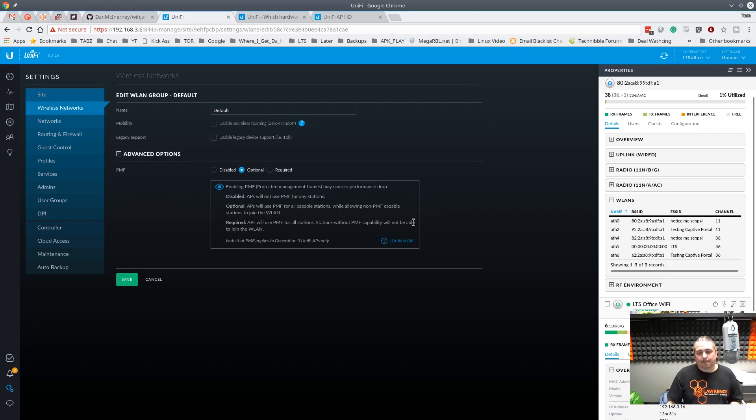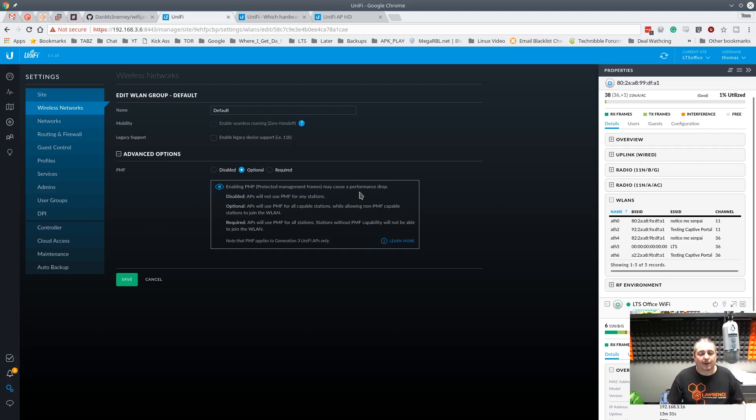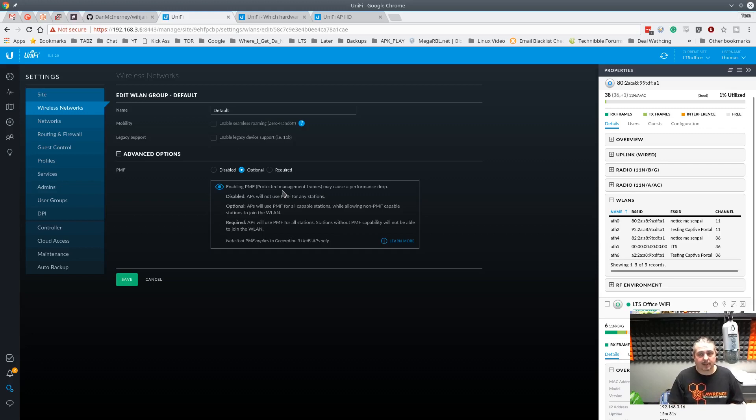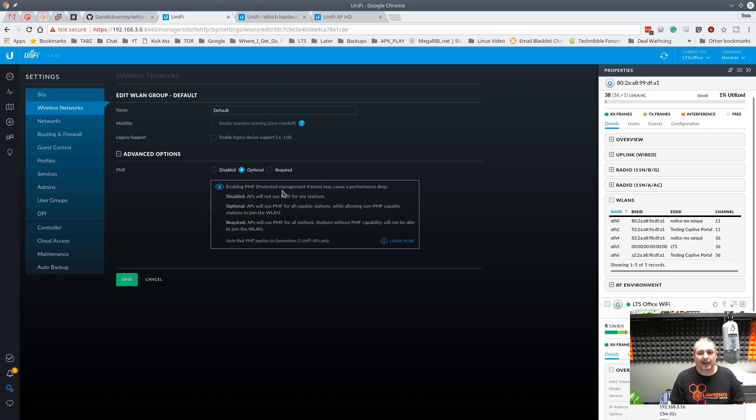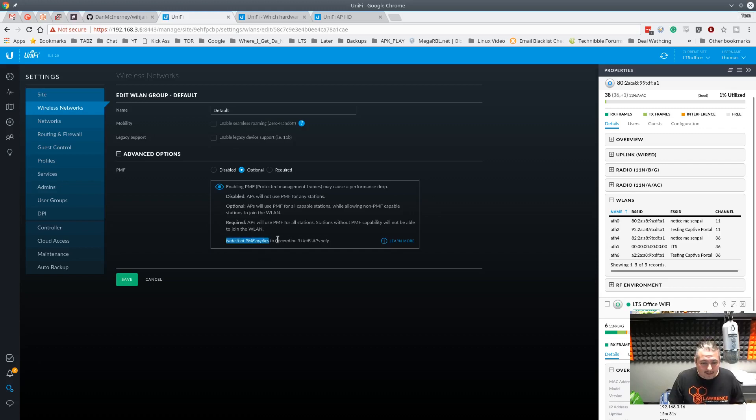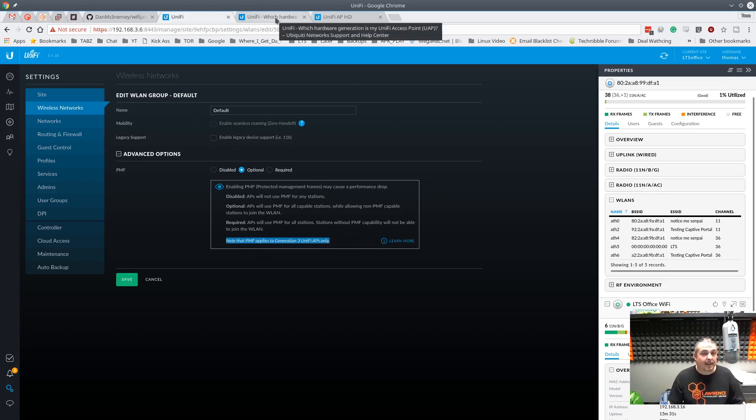Now, it may cause a performance drop. I don't have the right hardware to test protected management frames. So let's talk a little bit about that. The 802.11W is the standard which means encrypt those management frames. Seems like a great idea. Unfortunately, there's very low adoption rate in this. In fact, even with Unifi, if you click here like to learn more, it says the PMF only applies to generation 3 APs.